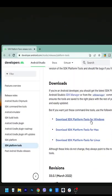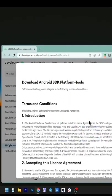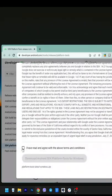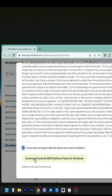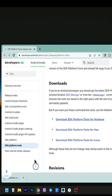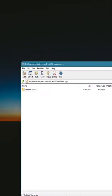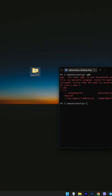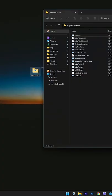Open developer.android.com and download platform tools — see description. Open the archive and copy the contents to your desktop. Then open the platform tools folder and copy the path.